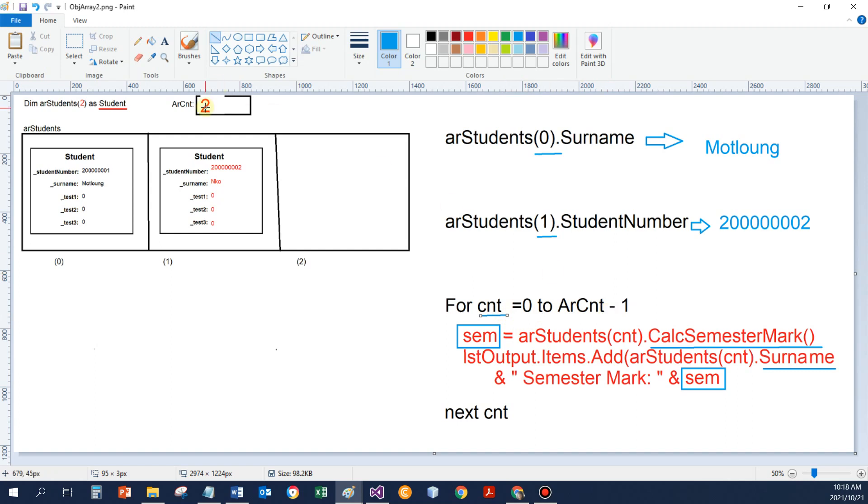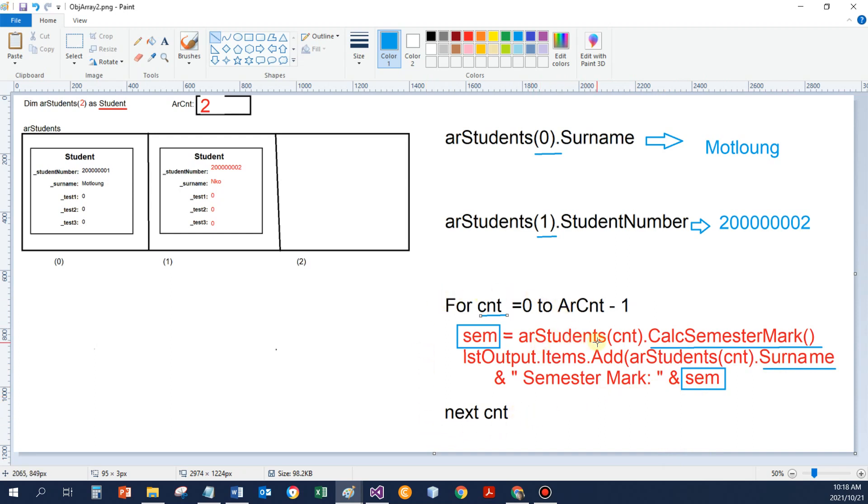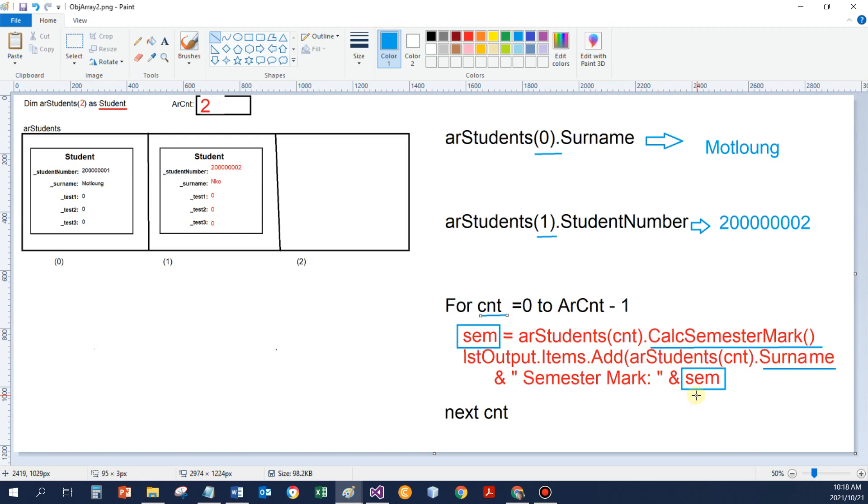Or if I use a loop where my counter will go from 0 to the end of the array, at this stage it would be 2 minus 1, so from 0 to 1, I can call the calc semester mark for the first object at position 0, because that's what counter would be, and then display that data. Array students position 0, the surname, and then the semester mark that I've already calculated and saved in a variable. The counter will increase to 1, and now I will call array students index 1, this calc semester mark. That value is saved in semester mark, and then next line I call the output line, I display array students position 1, the surname, and then next to it the semester mark.